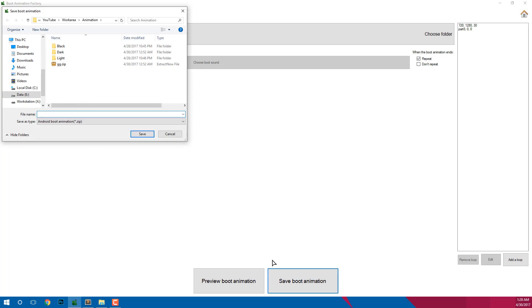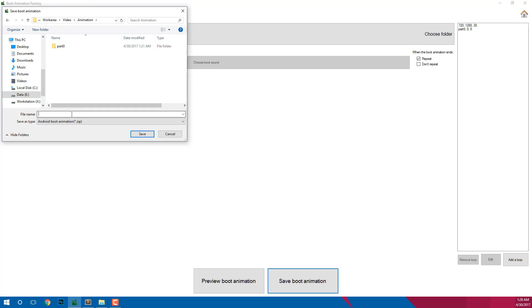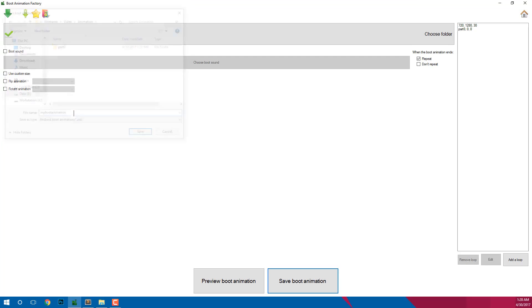Now select the location to save your boot animation and enter a file name and click on save to save your boot animation. You should see a green tick on the save button. It means that you have completely created your own boot animation.